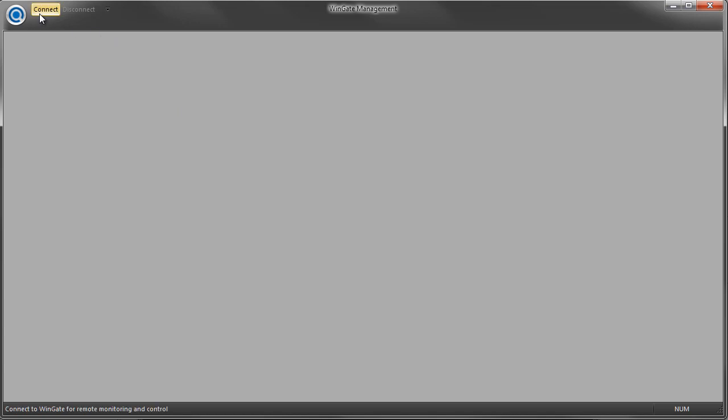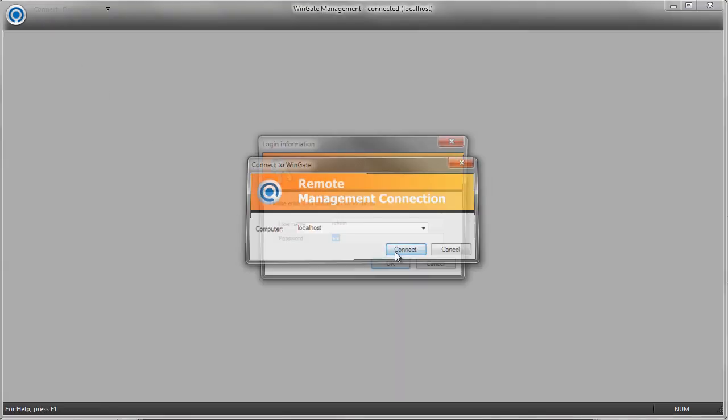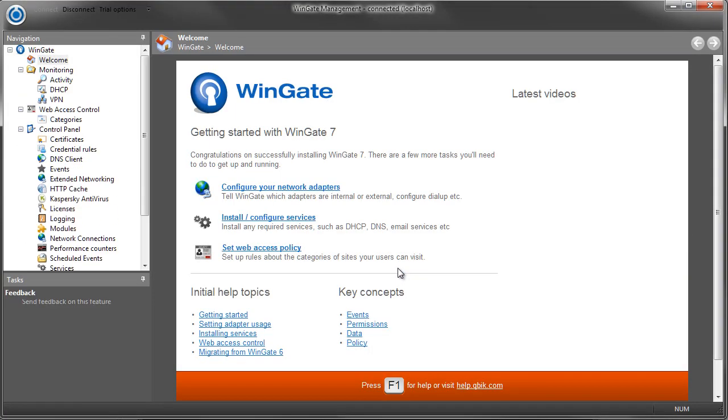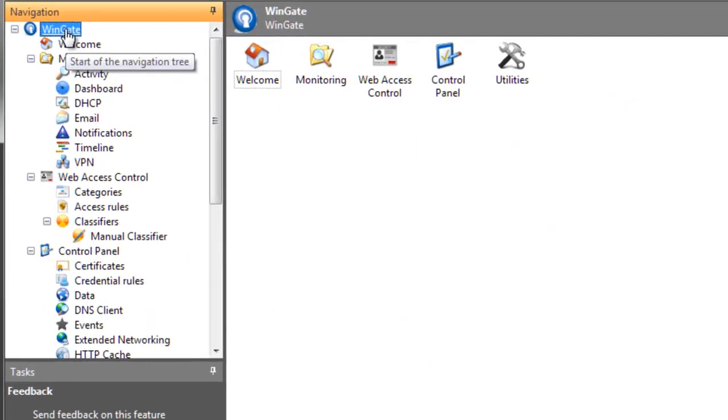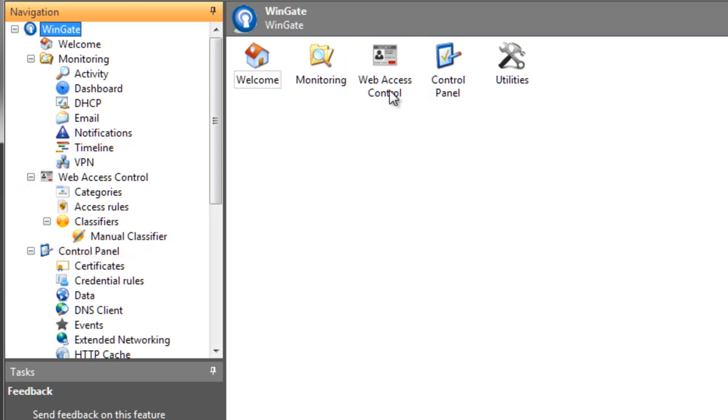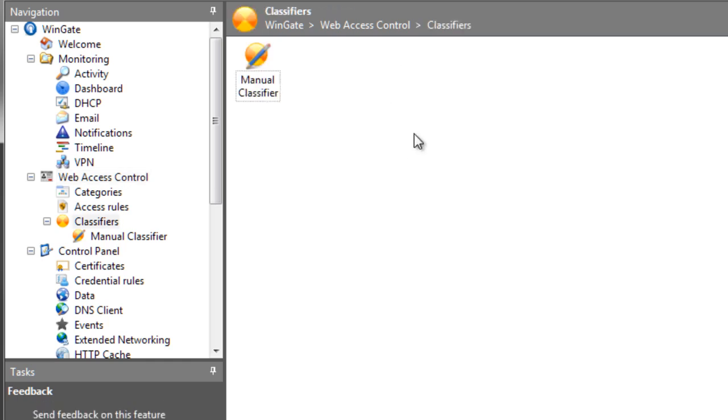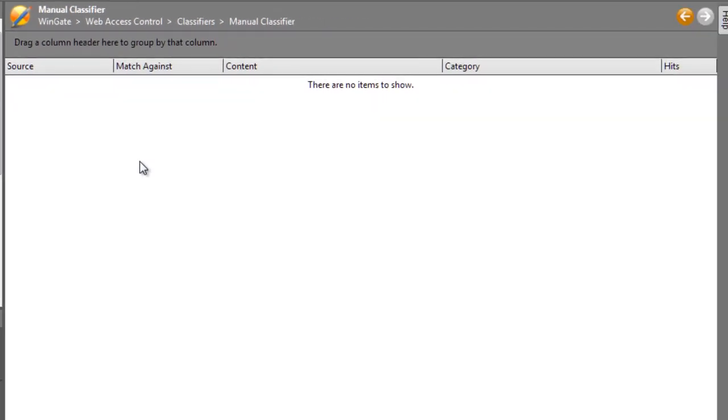When you log into the WinGate Administration Console, you will see the Web Access Control as a separate node on the navigation tree. Click on the top level branch and you'll see categories and access rules, which are used together to control access. And you'll also see classifiers. Classifiers provide information about the category of a site or URL to the Web Access Control system. WinGate comes with a built-in manual classifier that allows you to classify certain sites or URLs as specific categories.